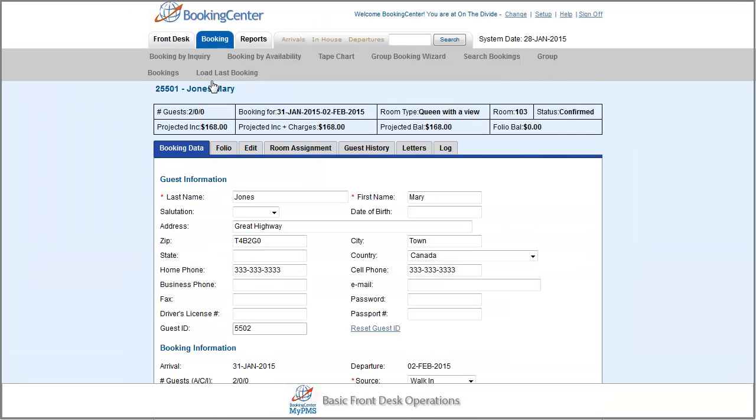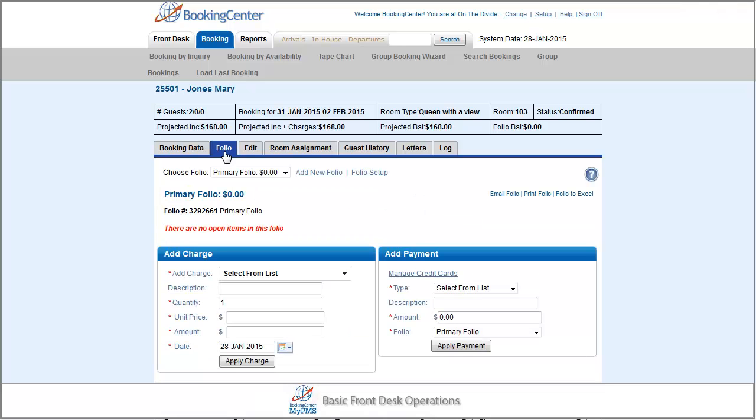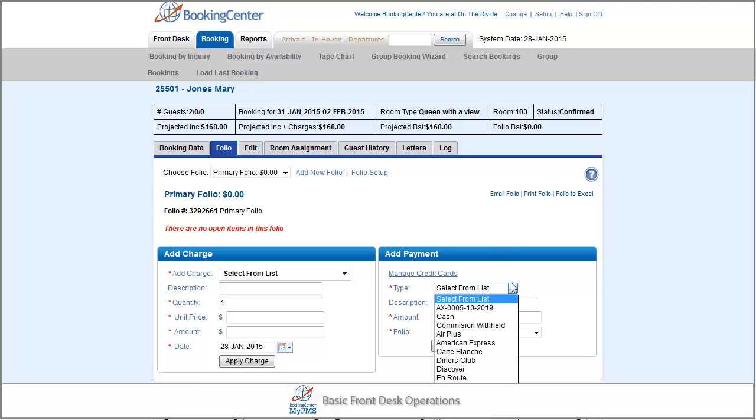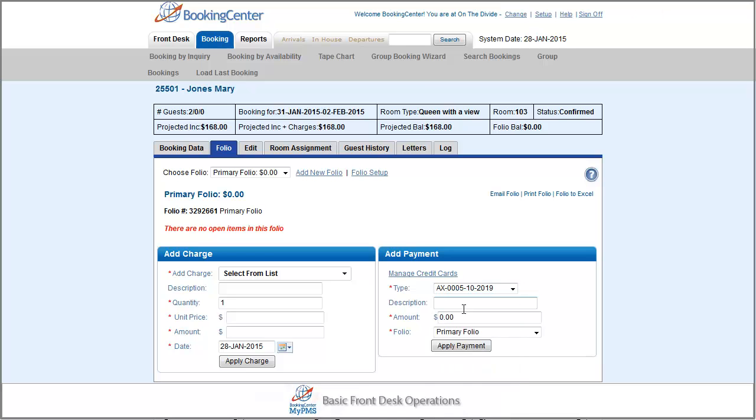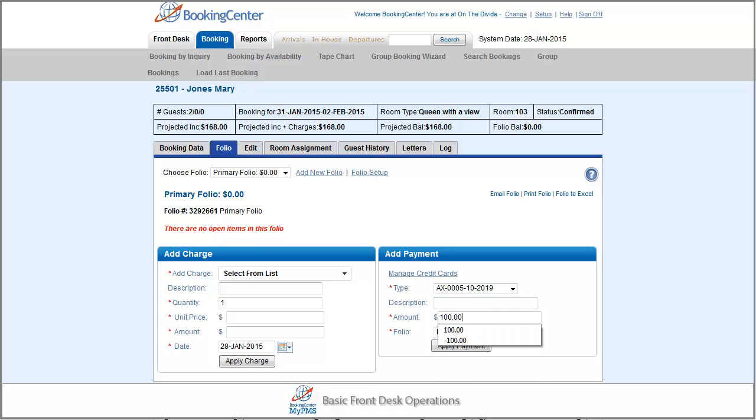To apply an advance deposit or payment, press the Folio tab. Select the payment type and enter the payment amount. Then press Apply Payment button.